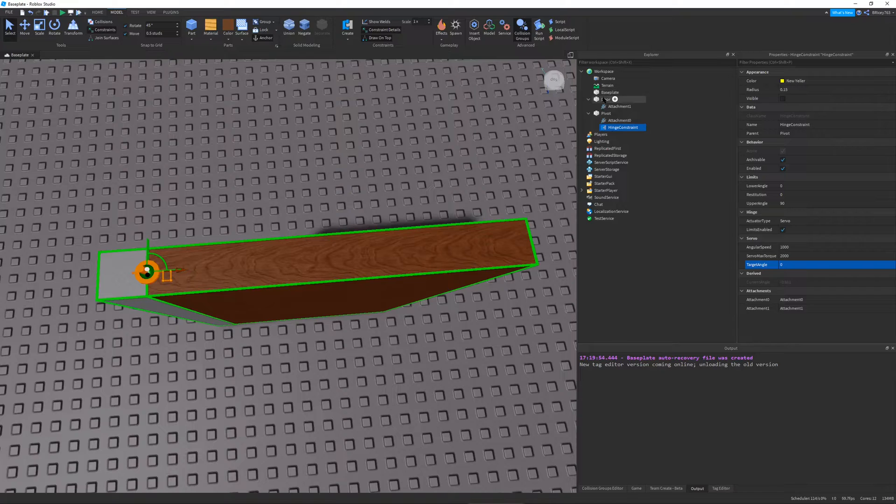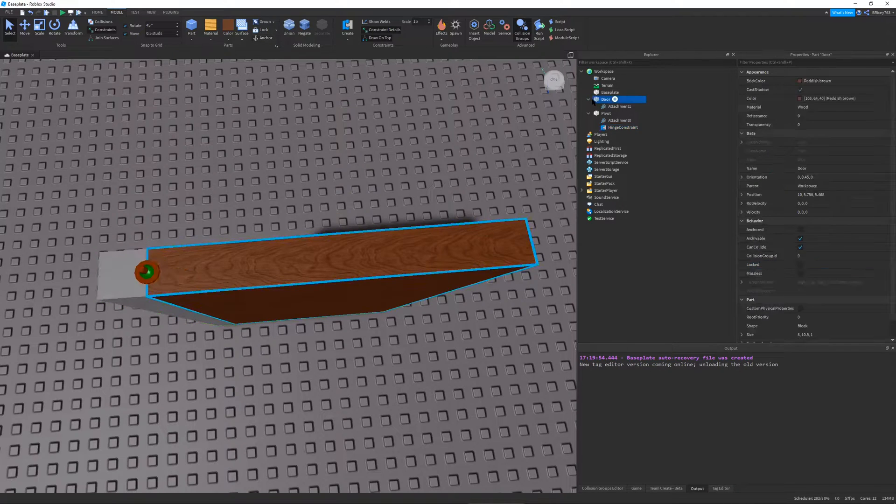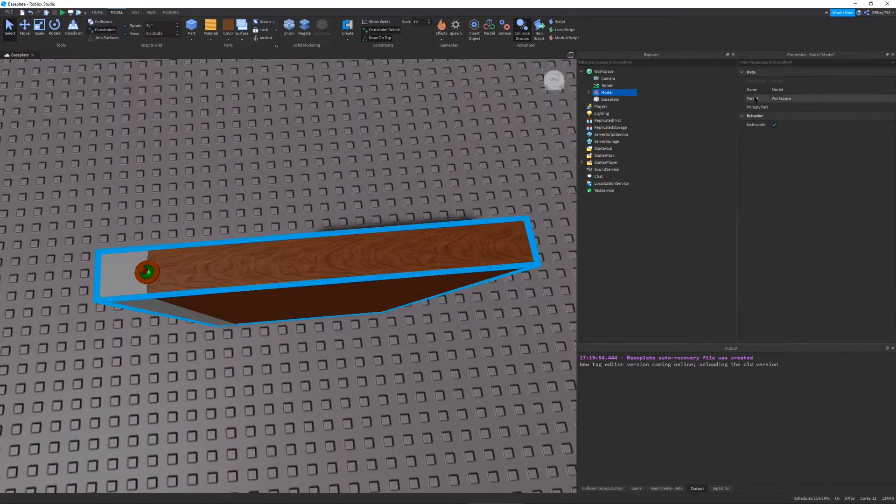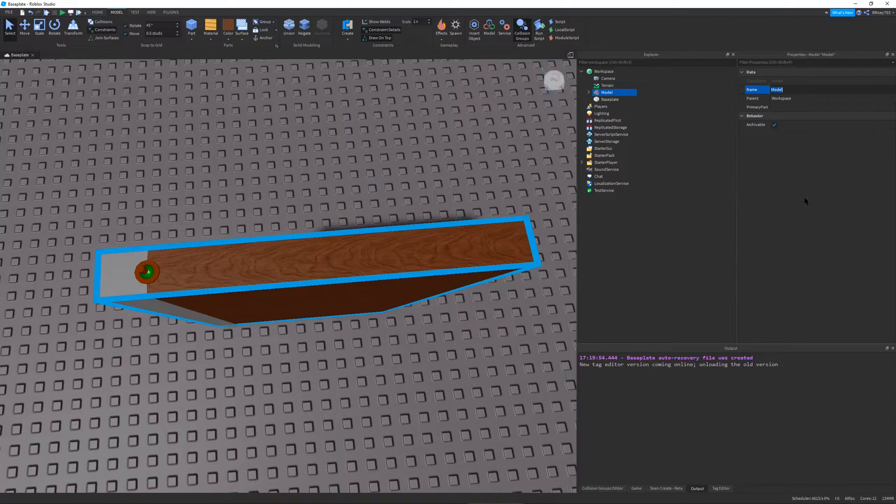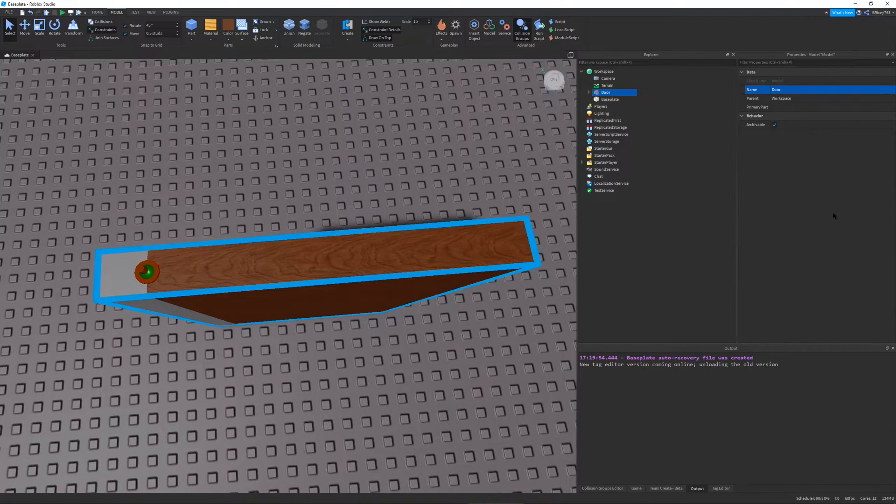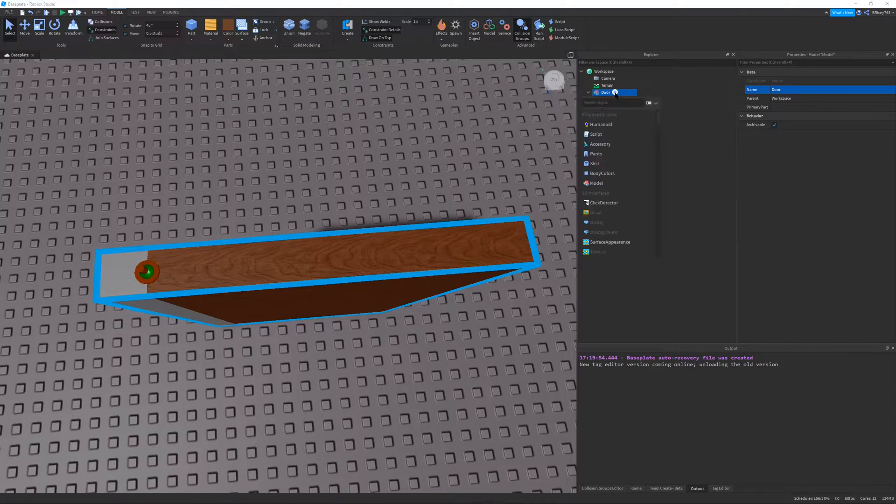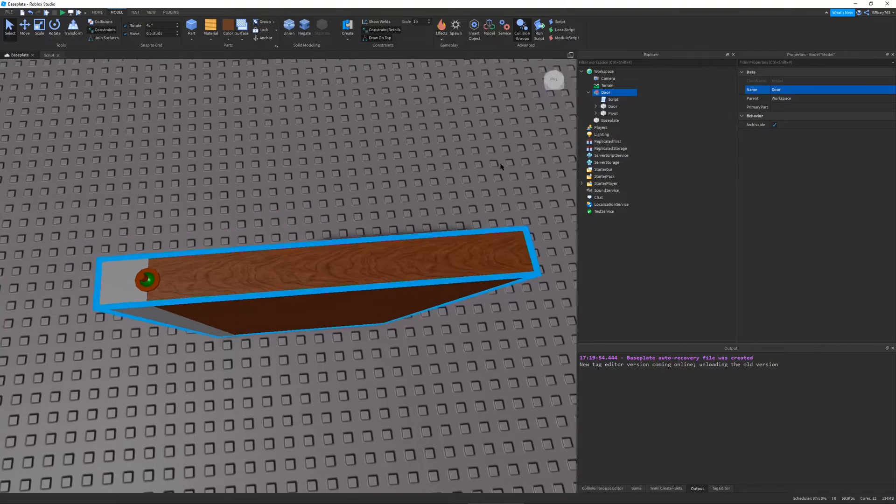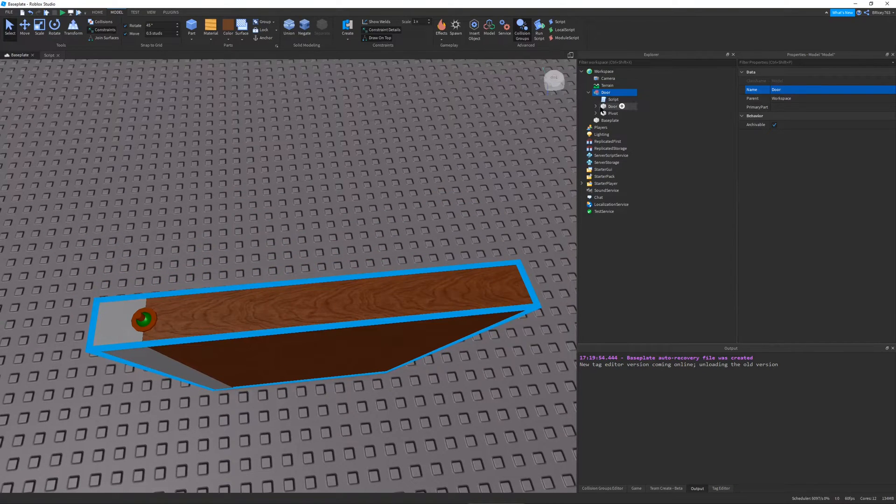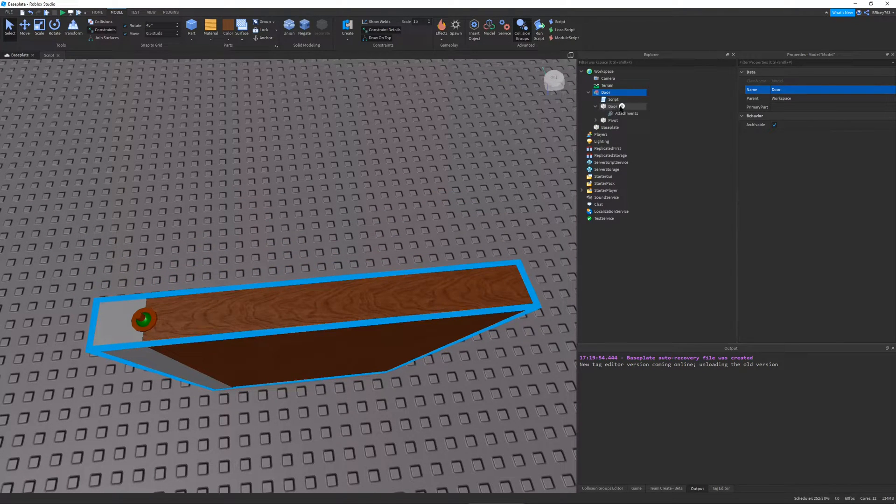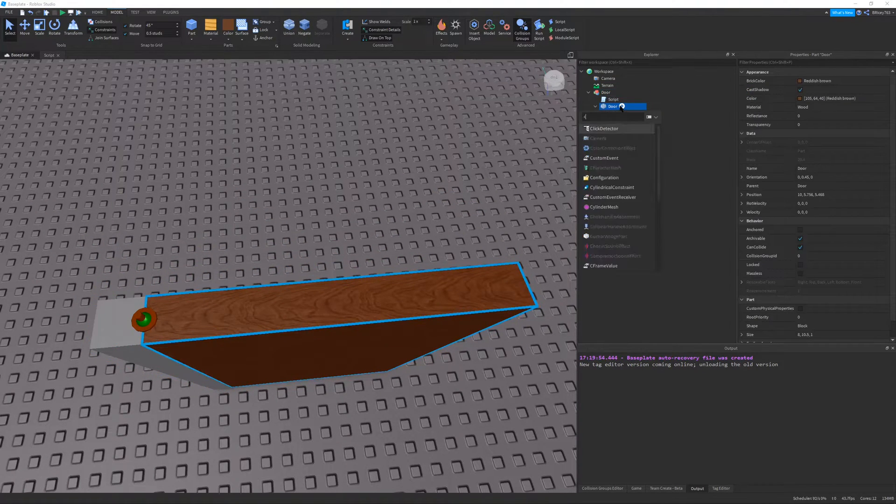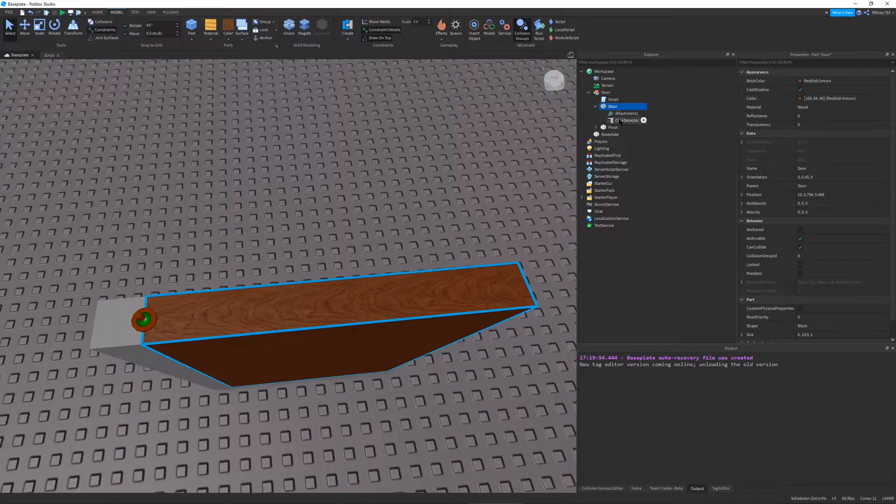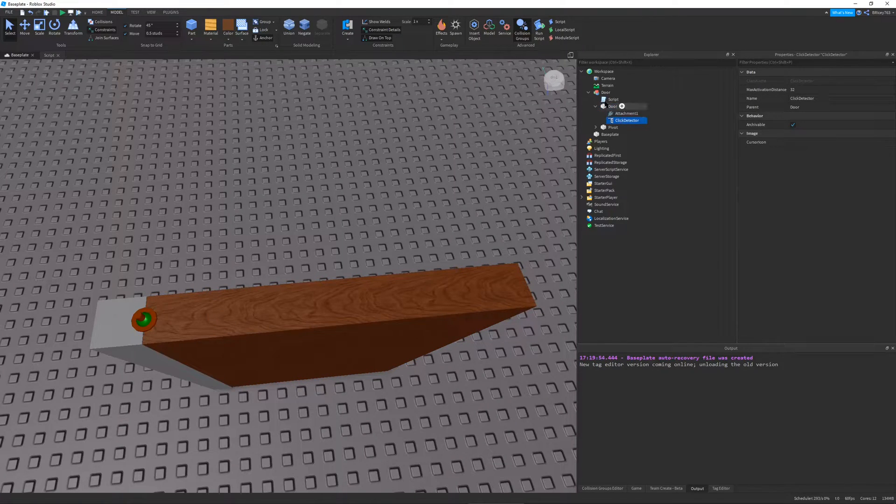And then I'm going to take my door and my pivot and just group them because that'll make it easier for me to work with with my script. And we're going to name this door. And I'm going to create a script in my door. And I'm going to go back. We'll deal with that script in just a second.